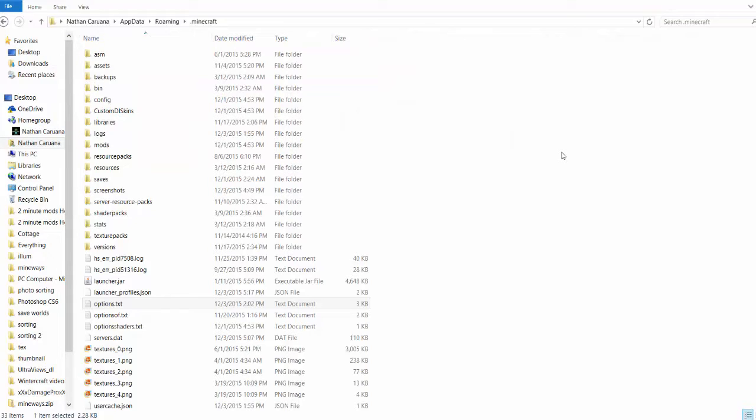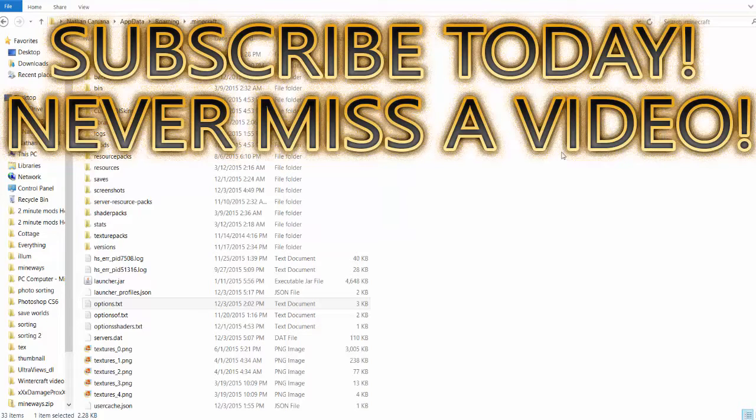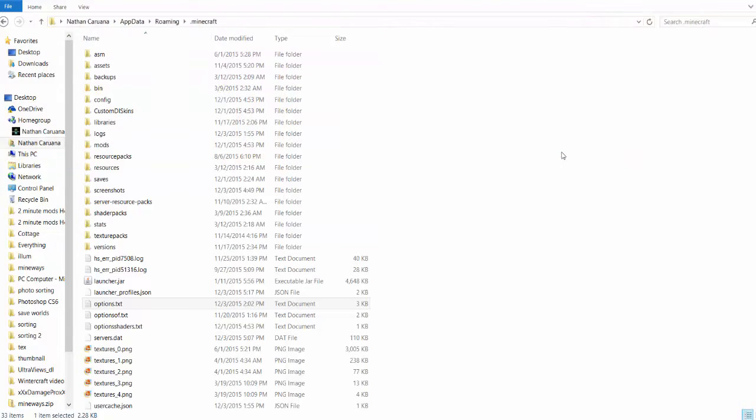Are you the type of person who hates placing torches all the time, even a person who hates putting torches in caves? Well, I've got this sort of edit for you. Now this isn't a mod, this is actually a thing you can change in your config file.